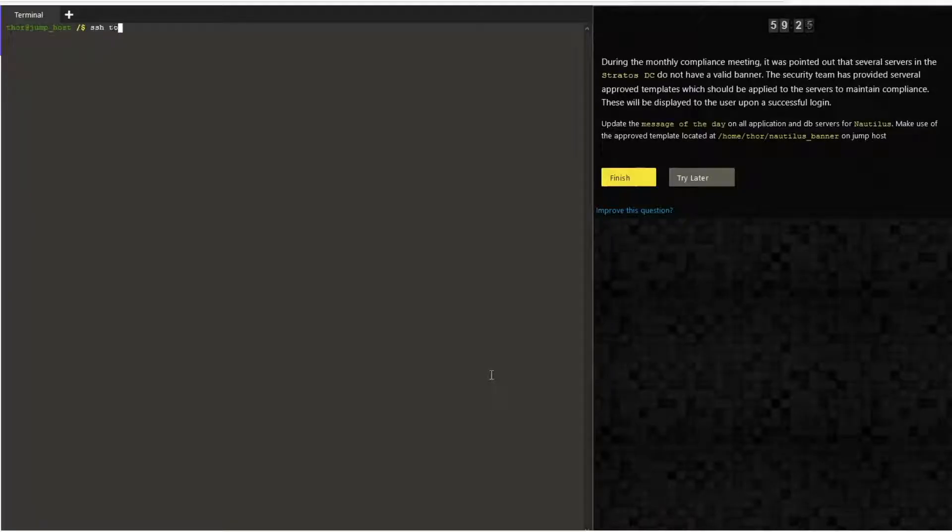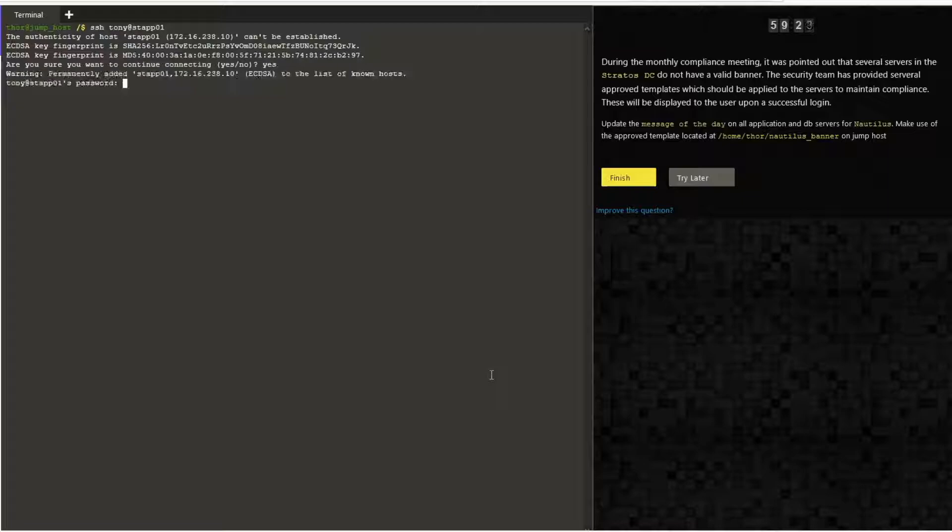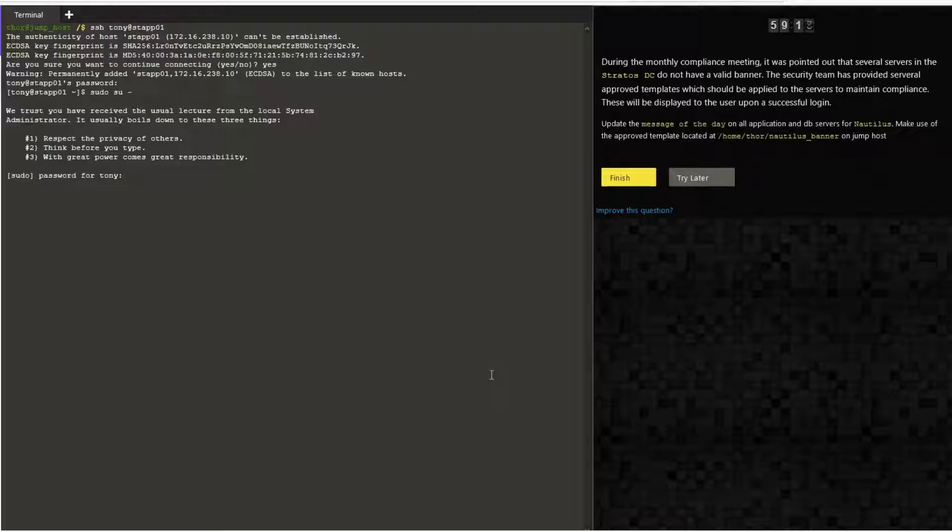Hello and welcome to today's CodeCloud engineering task: to set up the banner in all application and database servers. Let's login to stf01, which is the first application server. Once we login, switch